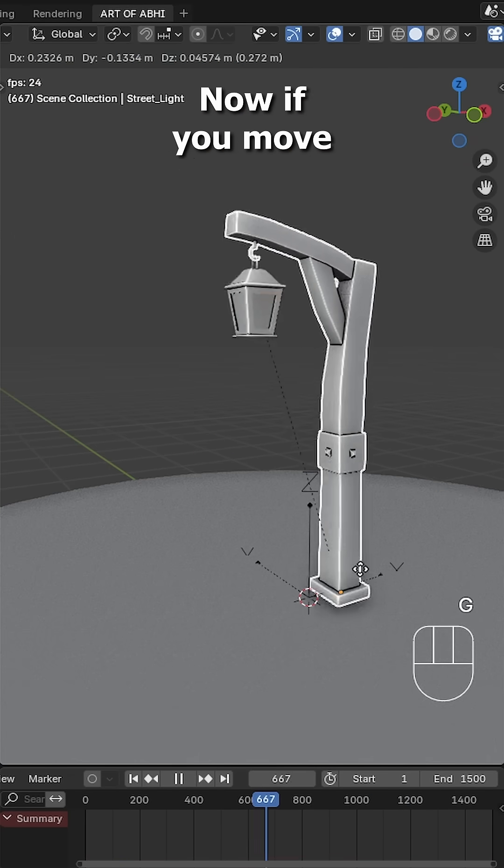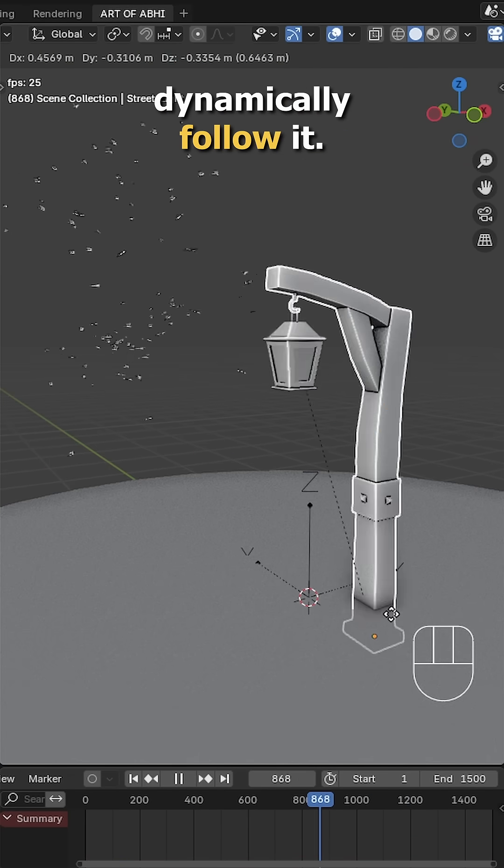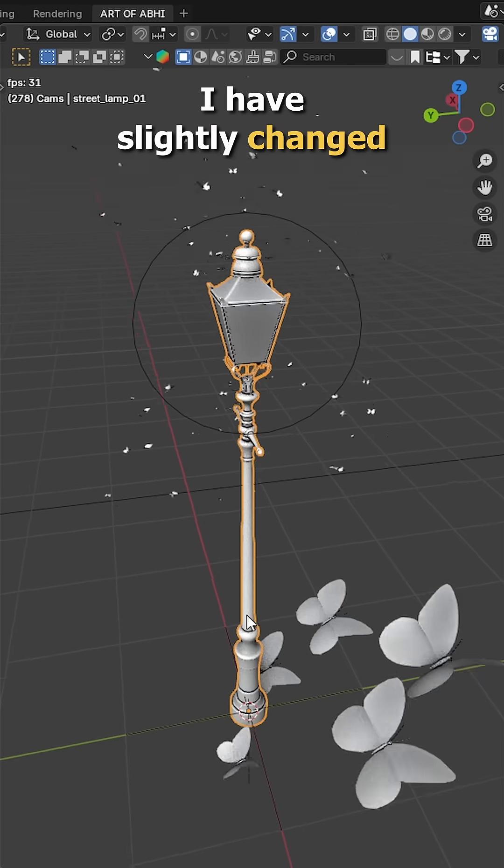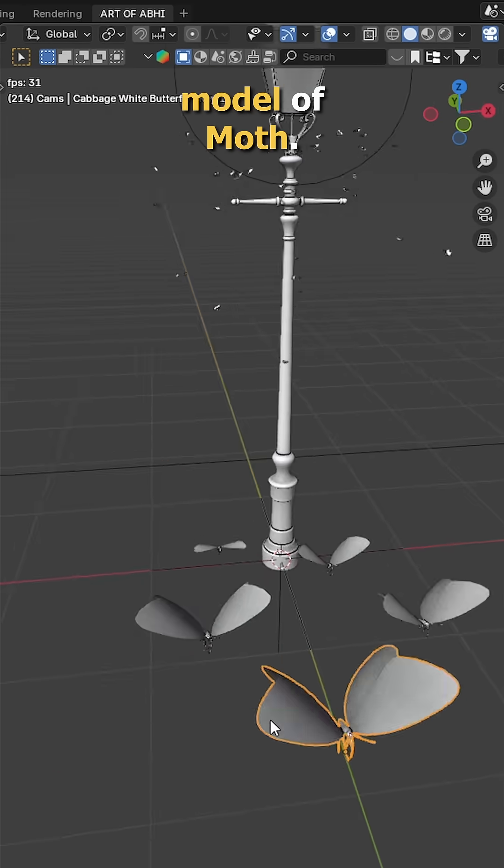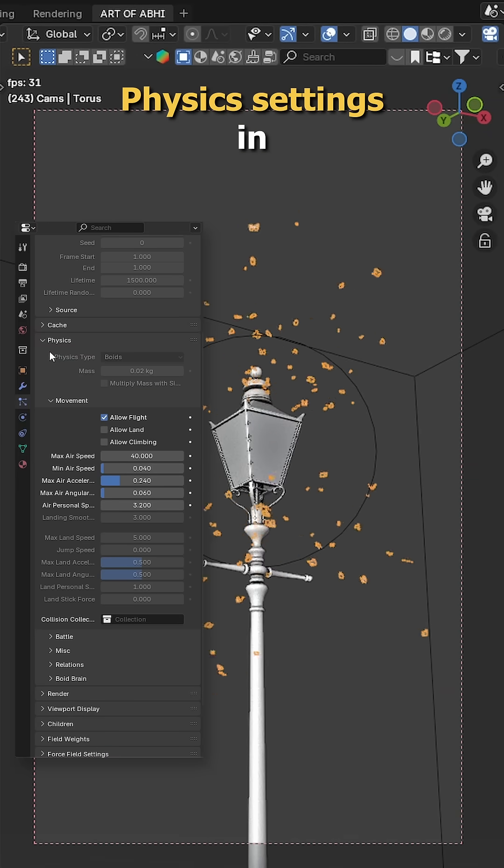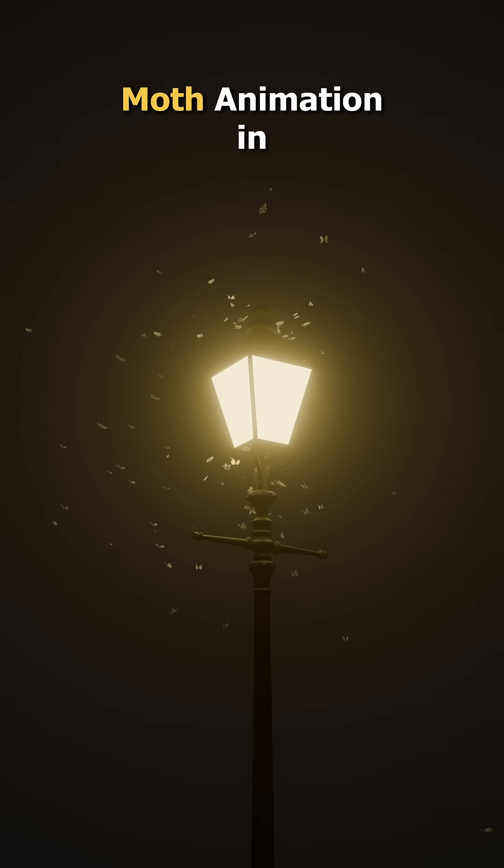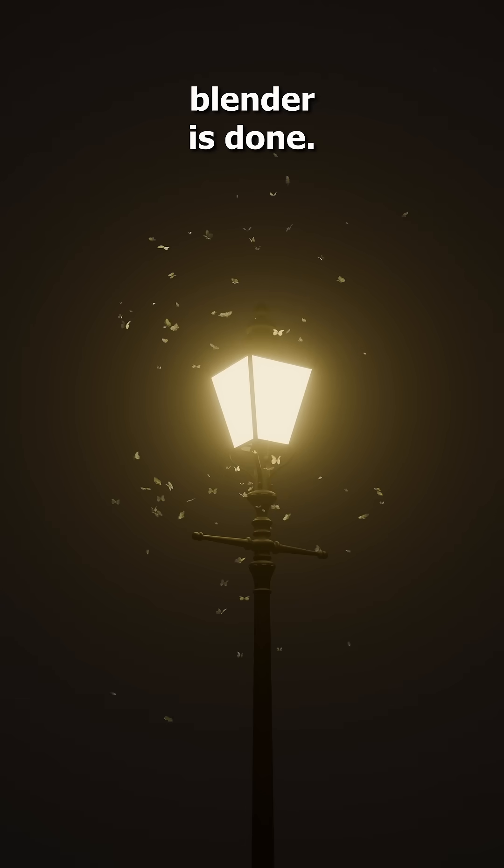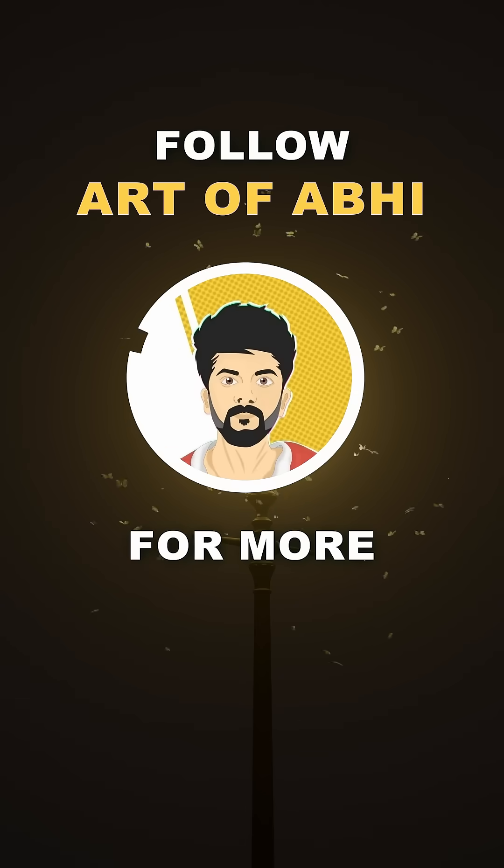Now if you move the street light, the moths will dynamically follow it. In this final version of the render, I have slightly changed the street light model and also the model of the moth. Then I have used these physics settings in this final version. And that's it, your moth animation in Blender is done. Follow Art of V for more.